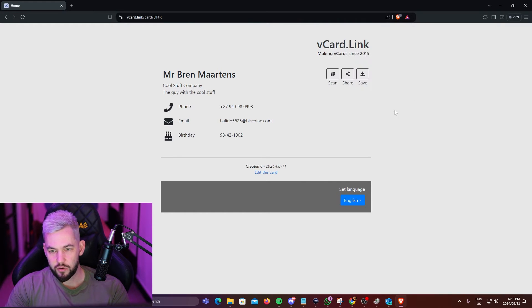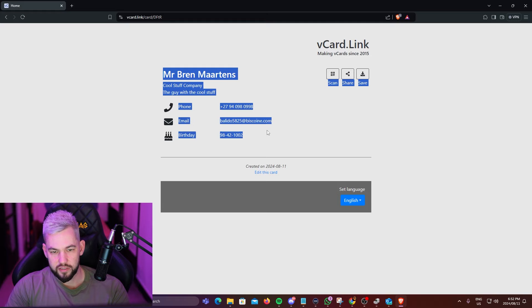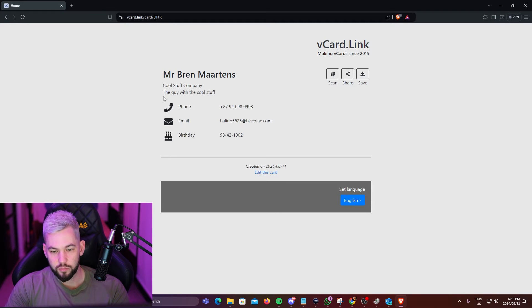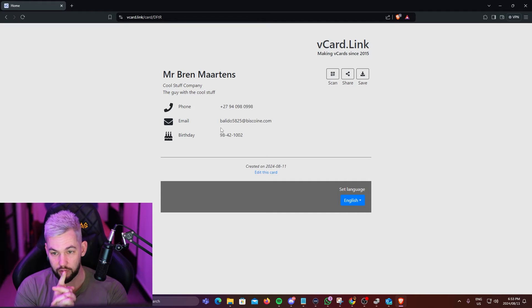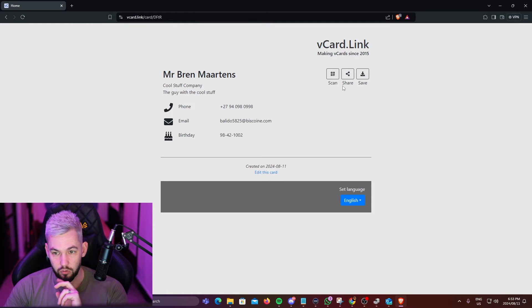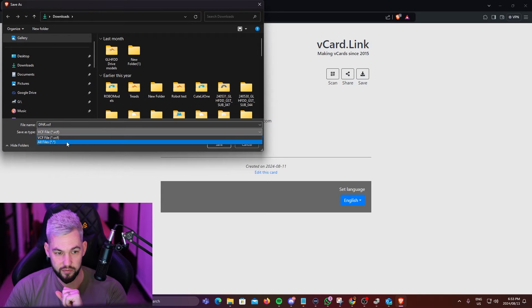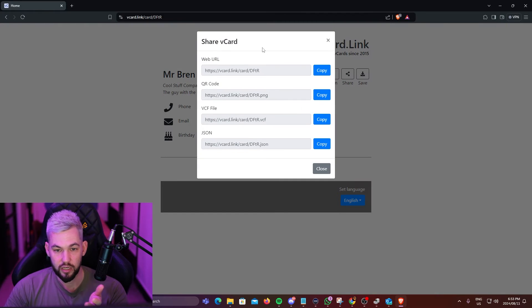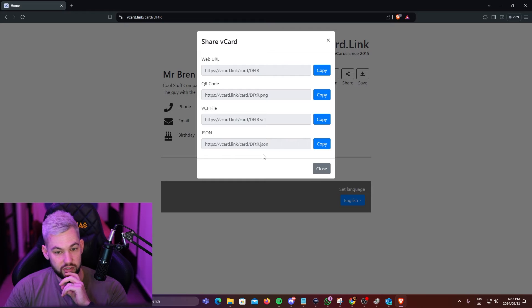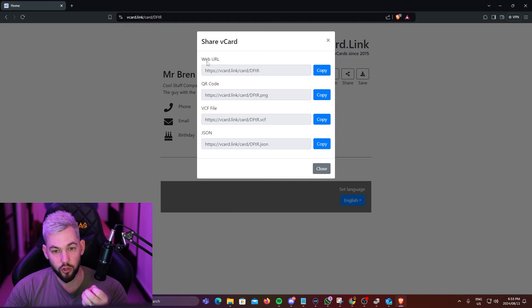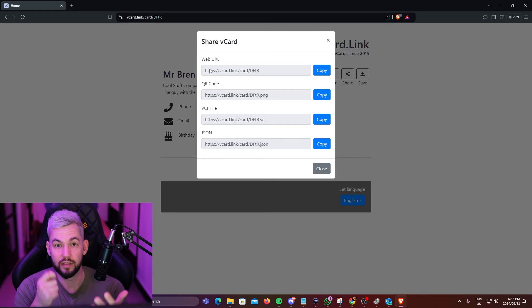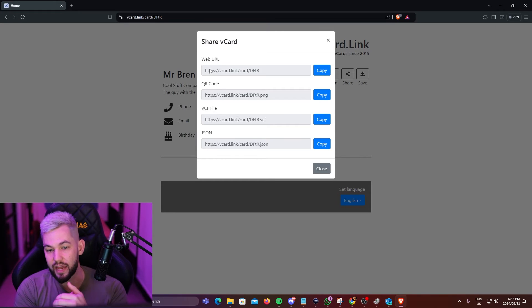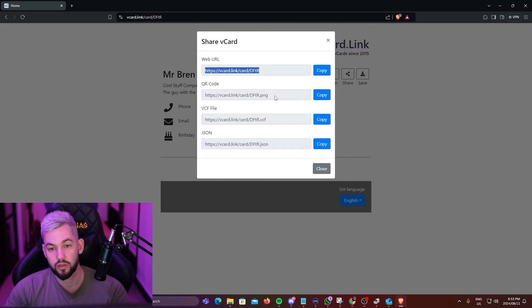So what this does now is here is our card. It's given us all the details that I put in before. This will be saved to a VCF file that you can upload to the NFC card. You're given a few options as well. If we share it, it gives us some options, the web URL, the QR code, the physical VCF file or a JSON link. What we want to do is the easiest way to get this done for it to work on iPhone is to actually just download the web URL and then use that as the link to the VCard on the NFC tools app. We're going to take this web URL and I'm going to show you how to do that on your phone.